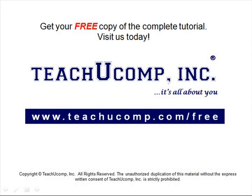Get your free copy of the complete tutorial at www.teachucomp.com/free.